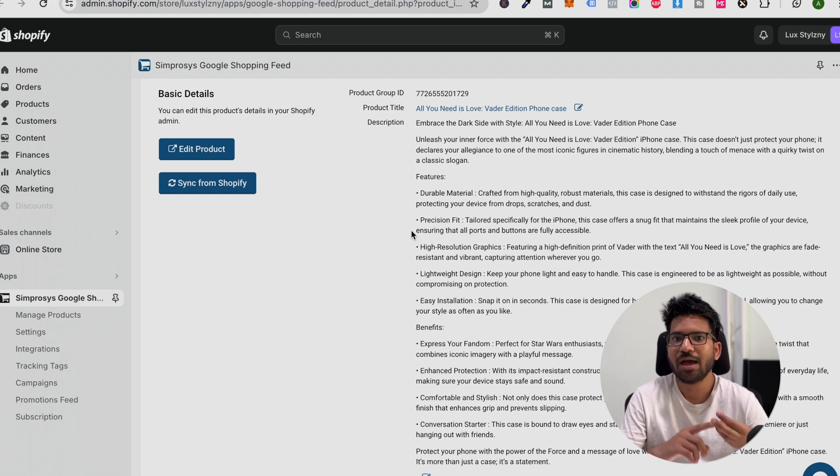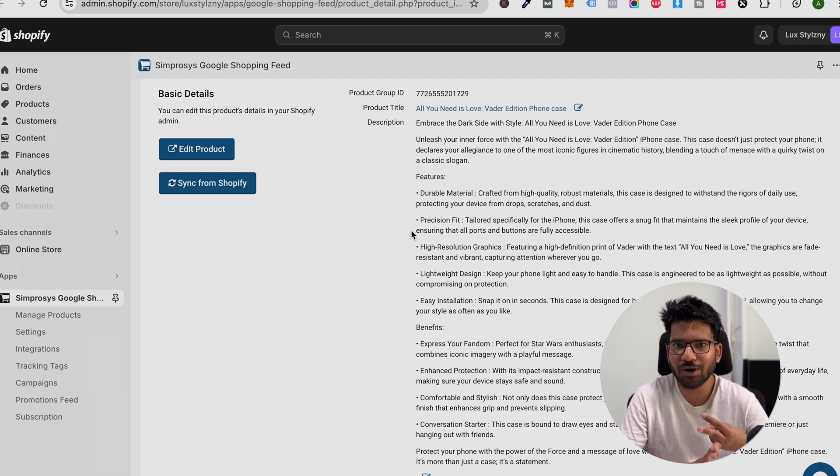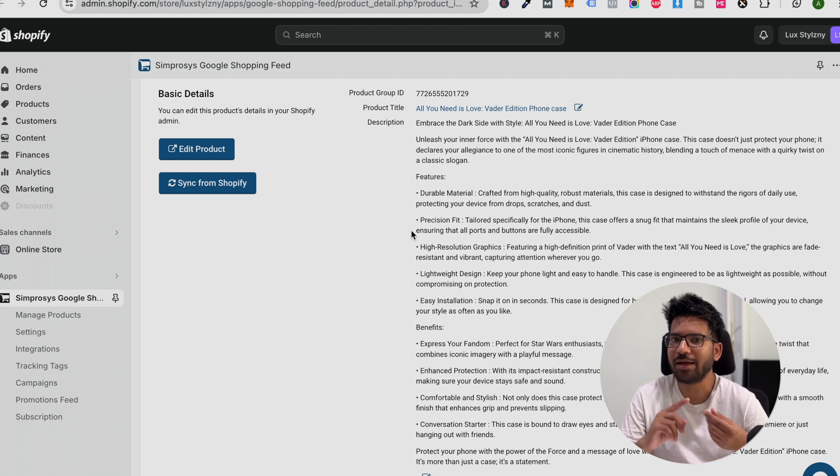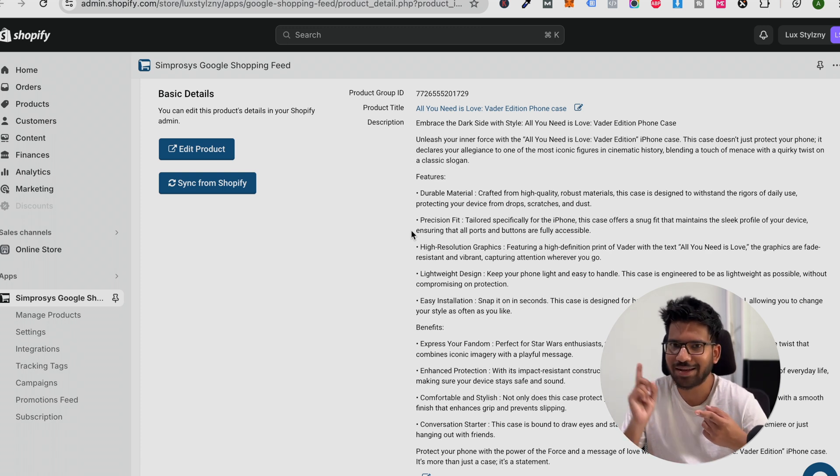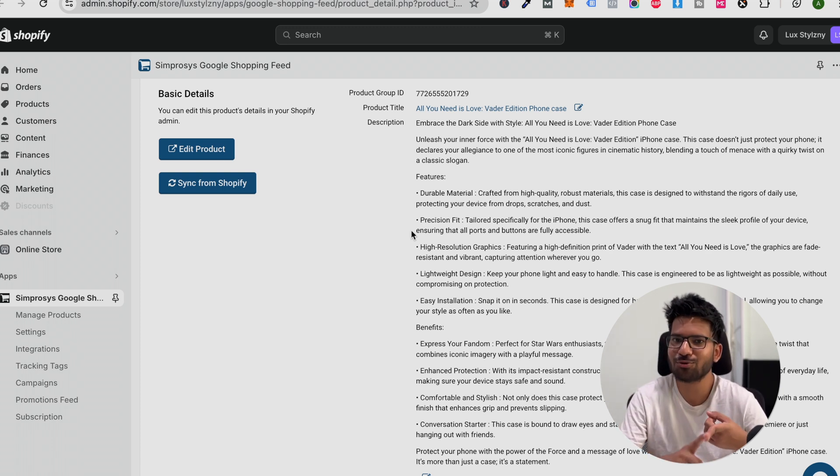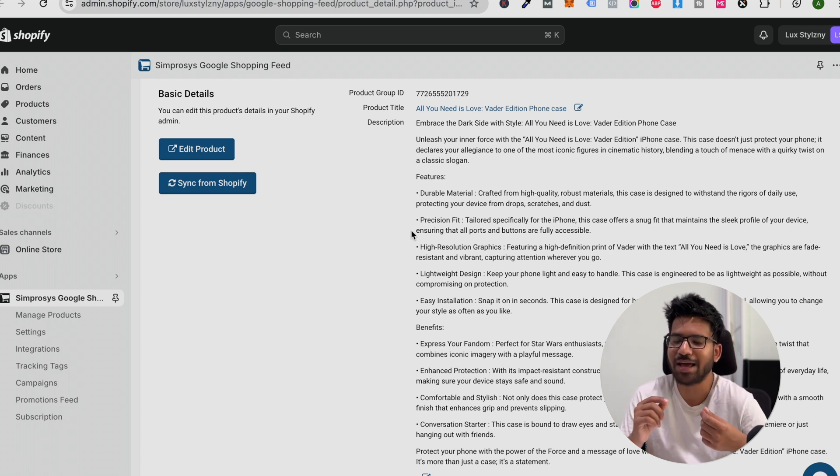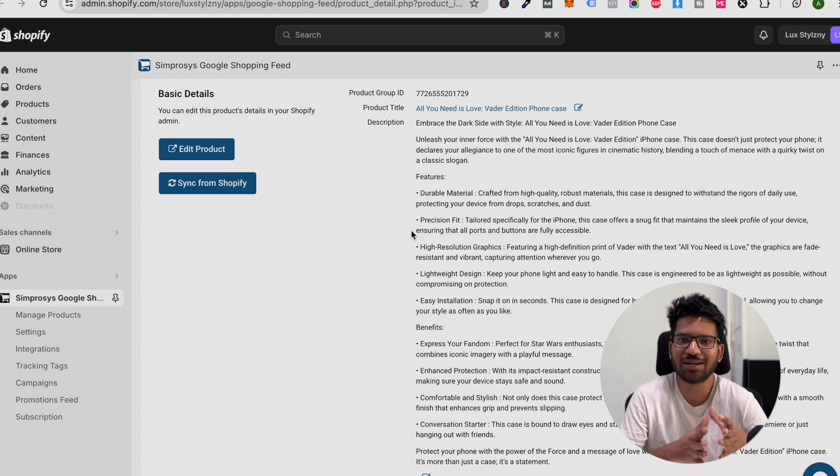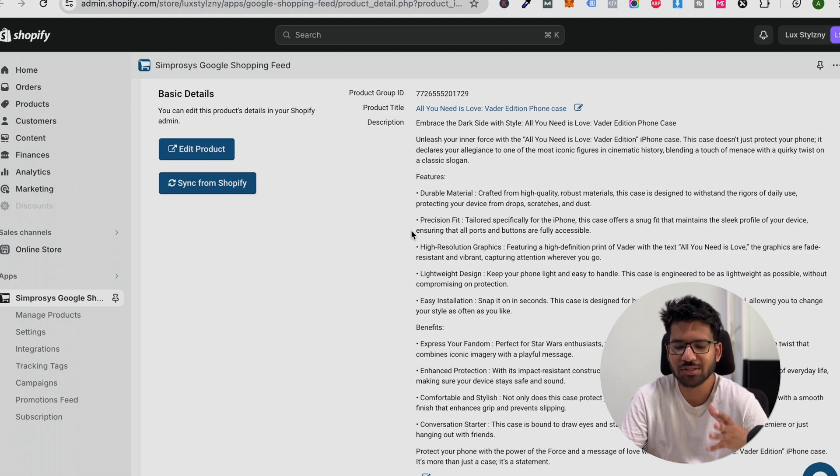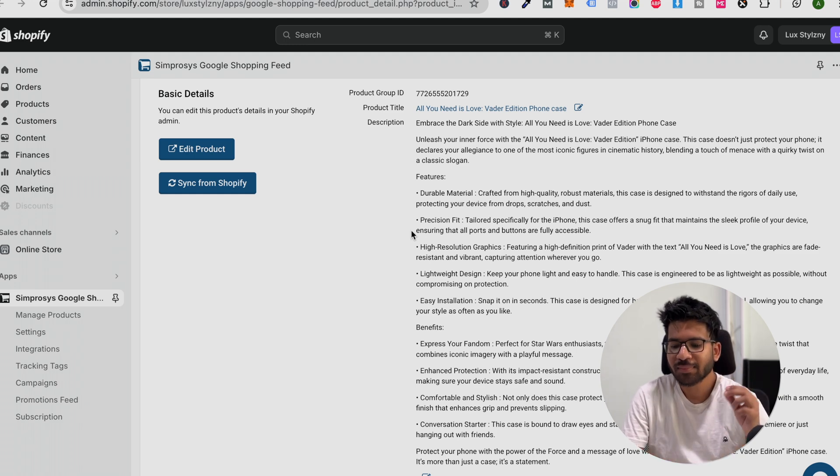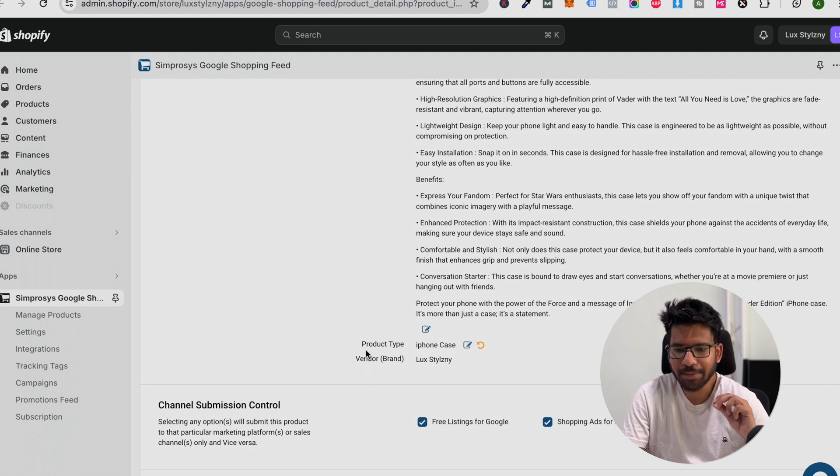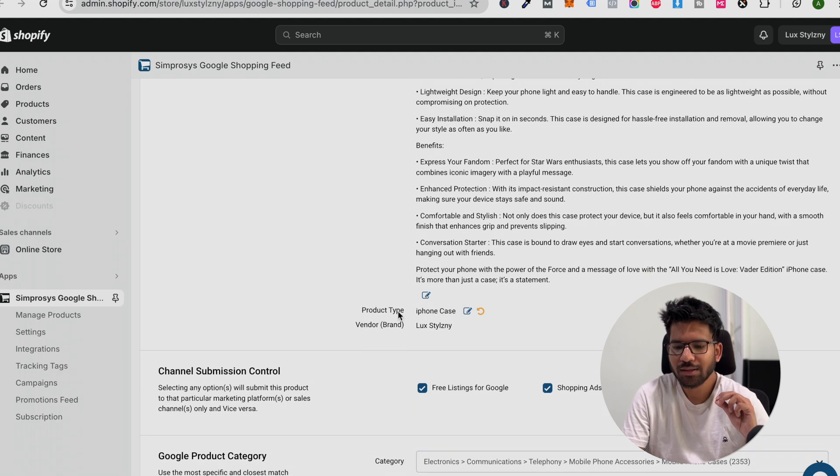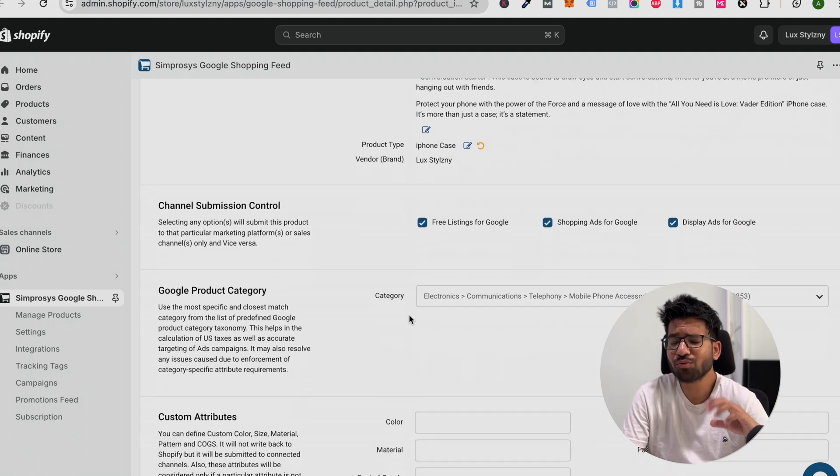Features and how to use the product if it is important. If you are selling jewelry, then mention the material also. If you are selling clothes, then mention the size chart. All the important information we need to mention, and then the product type and category.